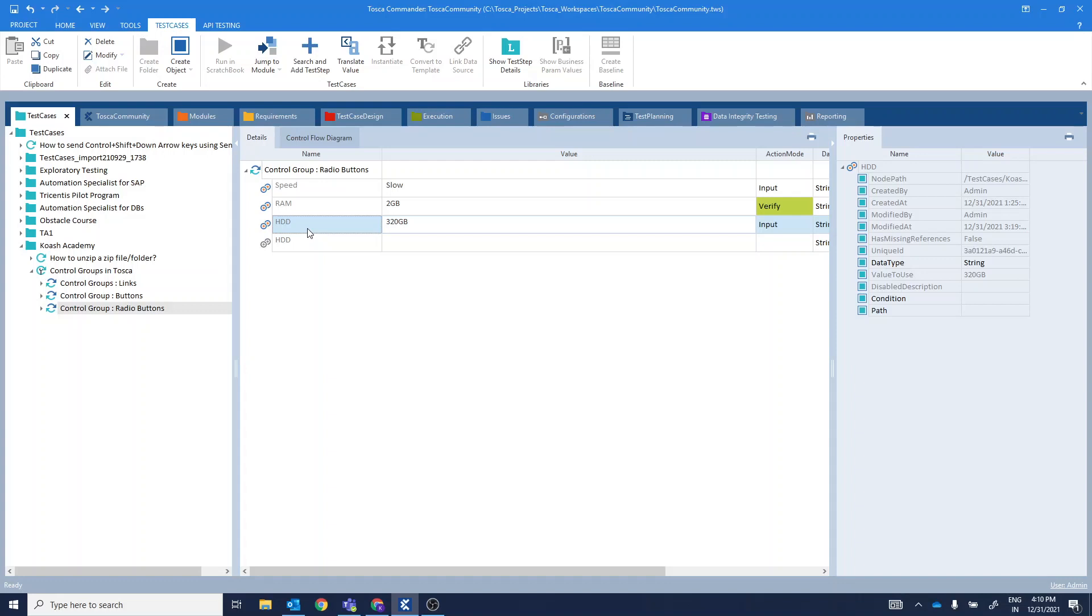It's always easier to track and fix them for maintenance purpose. Also, when you are using control groups, the modules when they are used in the test case section, your test steps become more readable. I hope this video is helpful to you. Thank you.